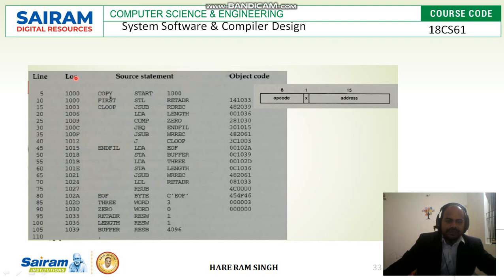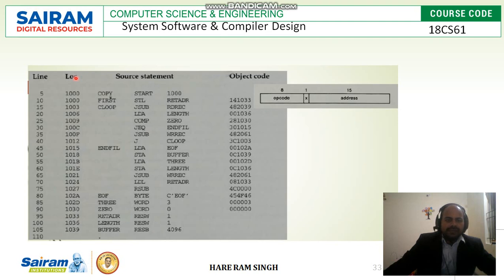Now, in the first step we will see how to generate the location counter. Since the program name is COPY and its starting address is 1000, we will start with 1000. The first instruction at 1000 is STL RETADR. As we know, every instruction in SIC is of length 3 bytes, so the next instruction's address will be location counter value 1000 plus 3, which is 1003. Then again, this is also 3 bytes, so 1006. We keep adding 3: 3 plus 3 gives the next values as we can see.